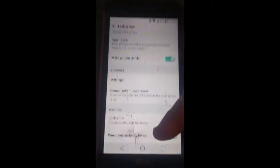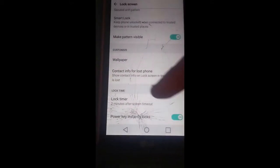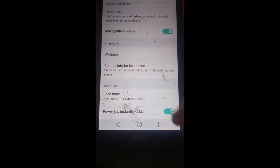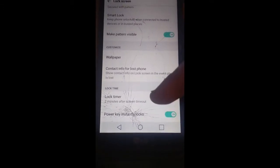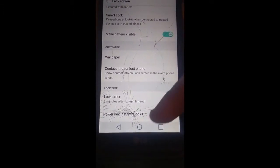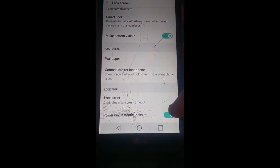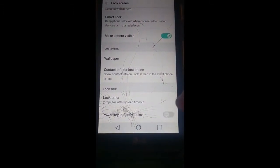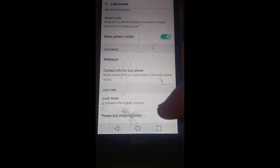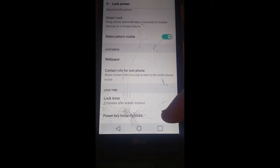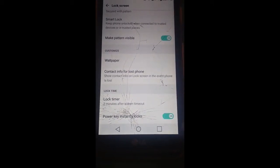If you want, for bonus, you can turn off the power key instantly locks, that's when you hit your power button. Every time you hit your power button, it locks your phone. You can turn that off if you don't like it.